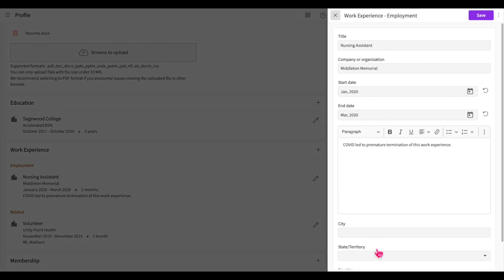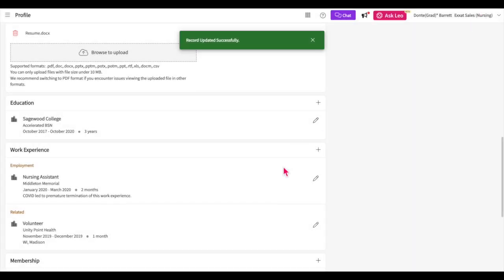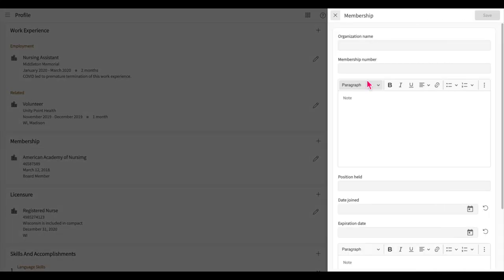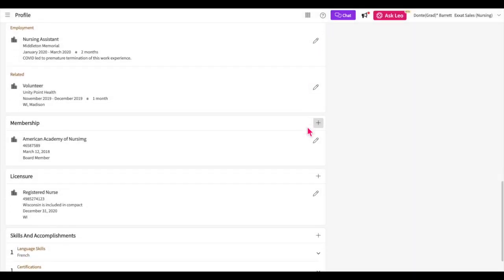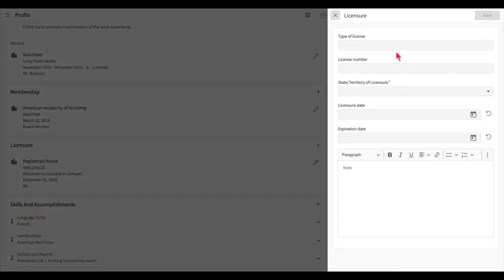You can add membership details to your profile as well. Click on the plus icon, add any relevant information, and then save it. If you have any licensure details you would like to provide, click on the plus icon and enter your information here. After this, be sure to save.